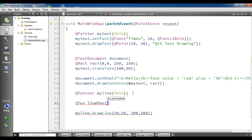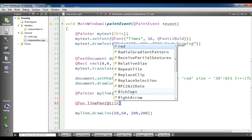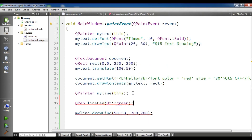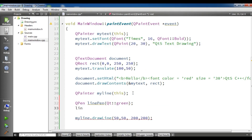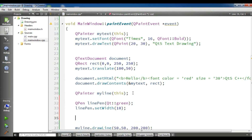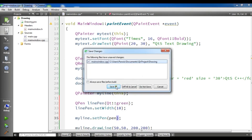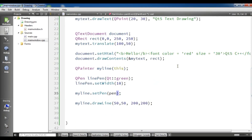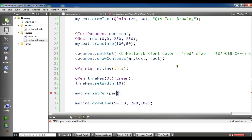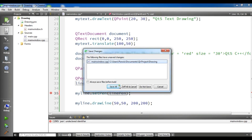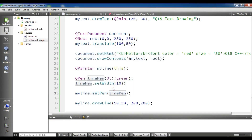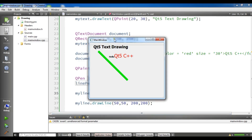I'm going to create a QPen called 'linePen' and I want the line to be green. I also want to set the width for myLine to 10. After this, set your pen to your painter using myLine.setPen and pass linePen. Now if I refresh this, you will see that I have a nice thick green line.